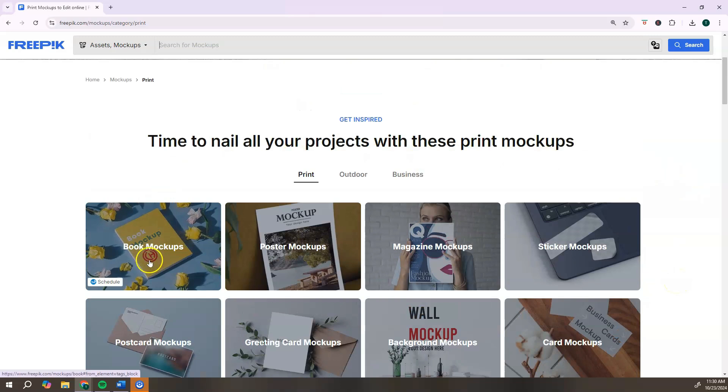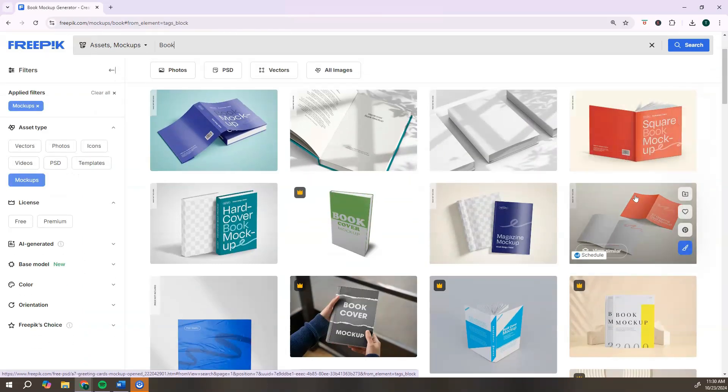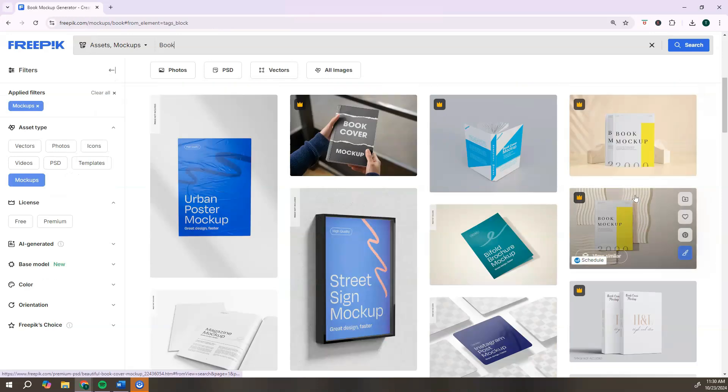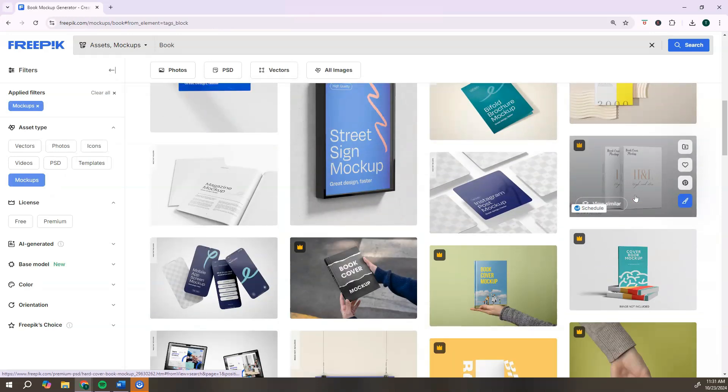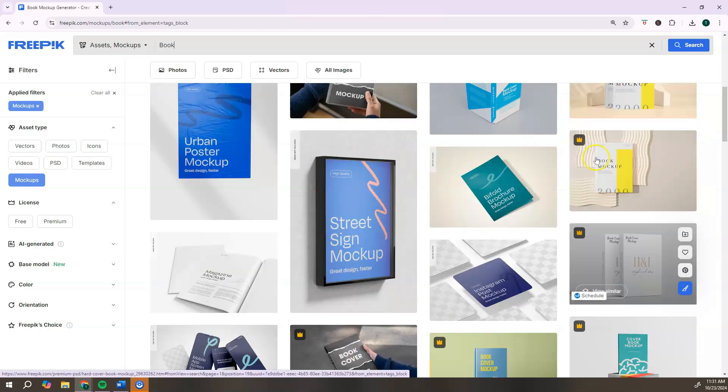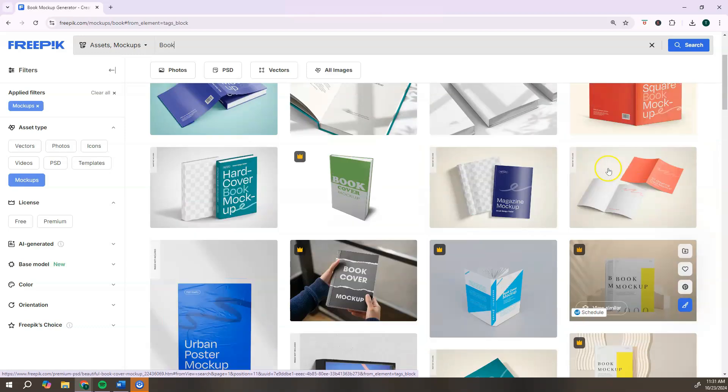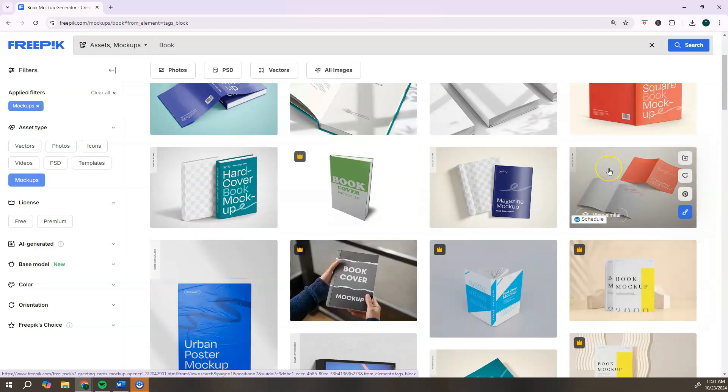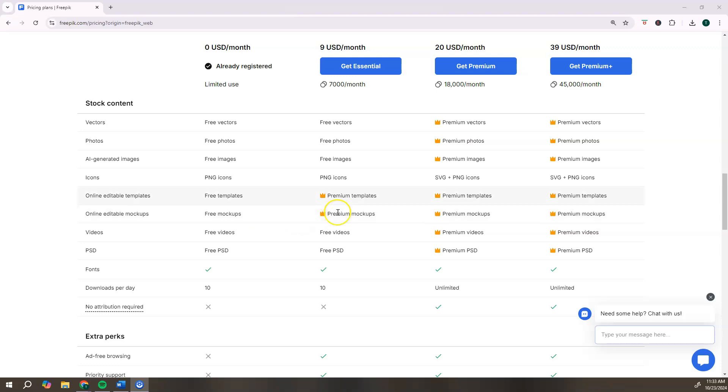For our ebook mockups, we're going to click on book mockups and they have tons of ebook mockups that you can choose from. If you see any that has the crown logo, these mockups are only available with their premium plan. FreePik does offer several plans that you can choose from. You can certainly stick with the free plan, but if you do want to upgrade to any of those premium mockups, you would need to at least upgrade to their $9 a month plan.